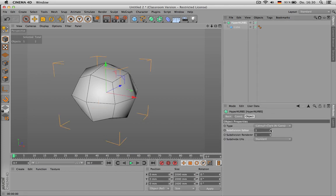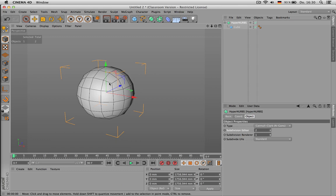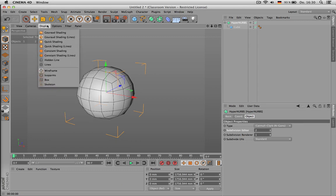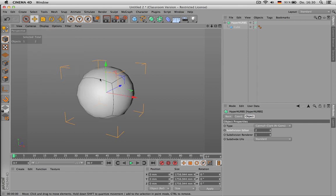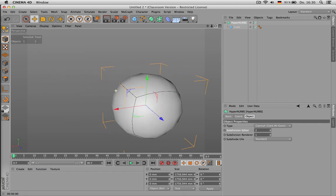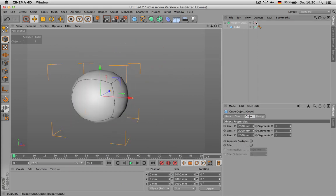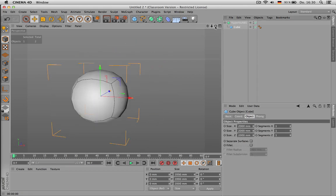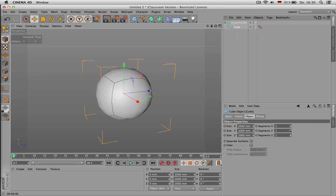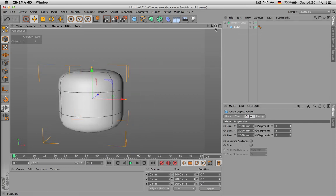So once you subdivided your cube, you still may only want to see the original lines you had. And you can do so by going to isoparms. That way all you see is the original polygons. And the more subdivisions you have, the stricter the shape.